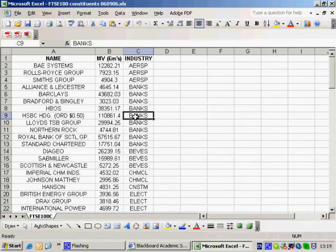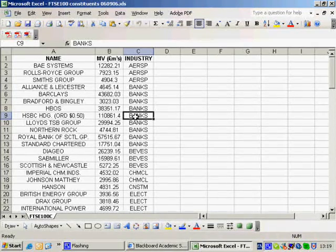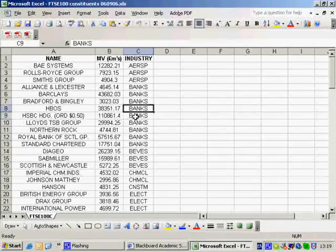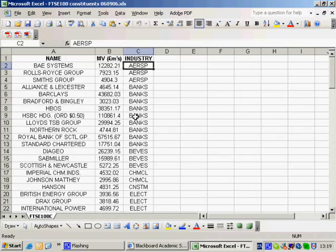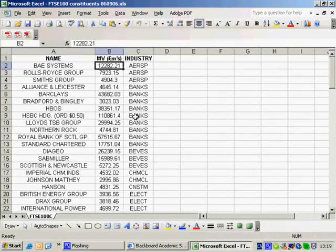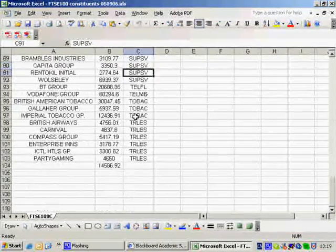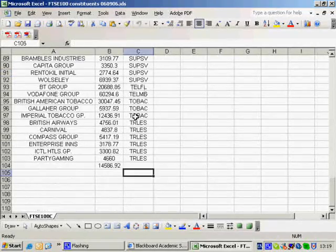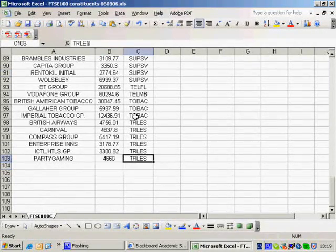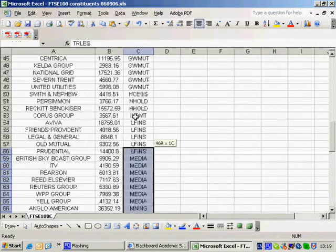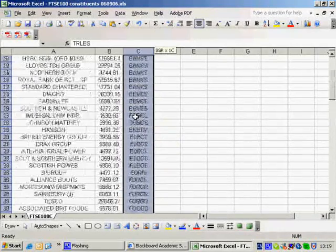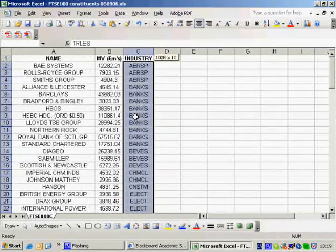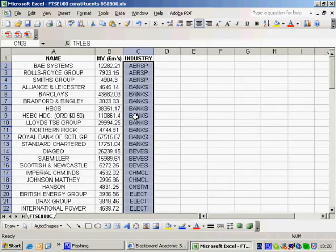Okay, so here we've got organized by sort of by industry actually. And if we scroll down we'll see the various companies, their market values in millions of pounds going down. And we already have a rogue figure in there. And you can see that there are actually 102 items in the FTSE 100.